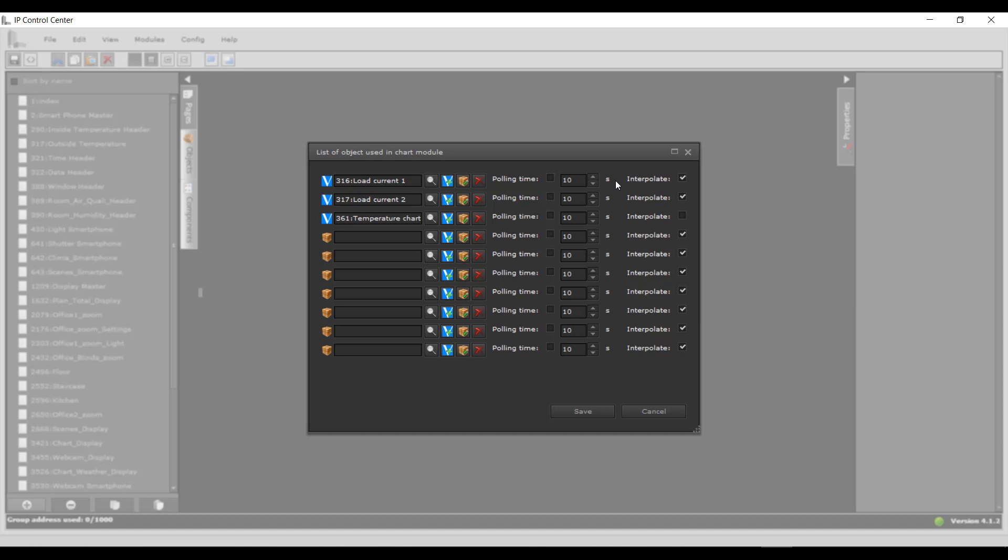The data is recorded and the minimum, average and maximum values calculated and saved every minute. If no value is received from the KNX bus within a minute, the temporarily missing values can be interpolated.